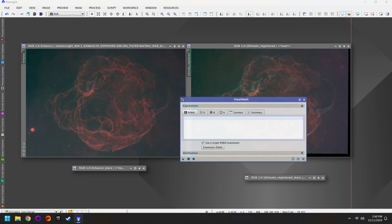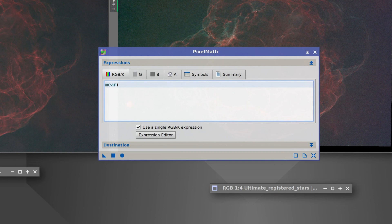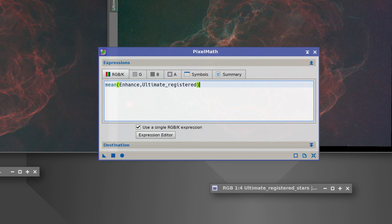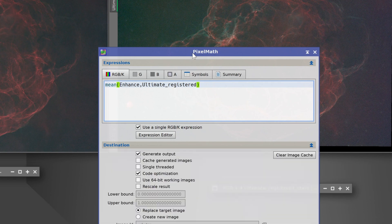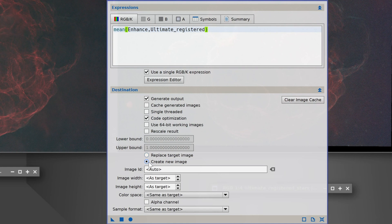The equation is very simple. We're going to use the mean operation then we'll type in parentheses and then it'll be image one comma image two whatever you've called them. In my case that's enhance and then ultimate underscore registered. This is case sensitive and if you miss even one character it's going to fail. So just double check that you have the equation typed in properly. I'd also highly recommend clicking on destination and creating a new image that way you don't accidentally overwrite one of your original photos.